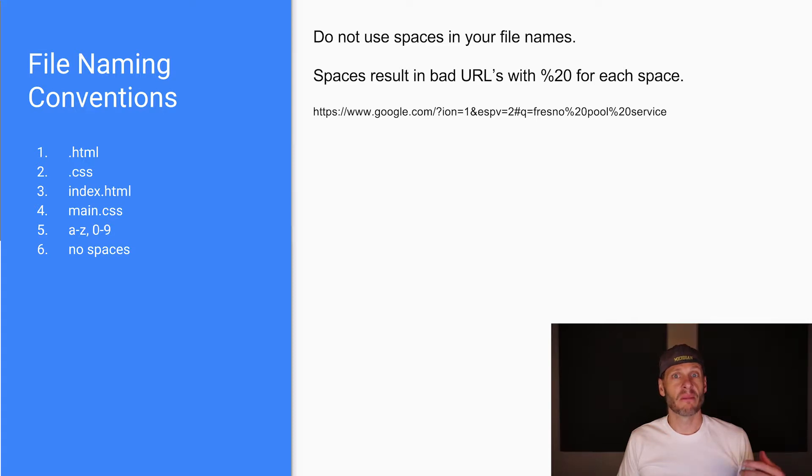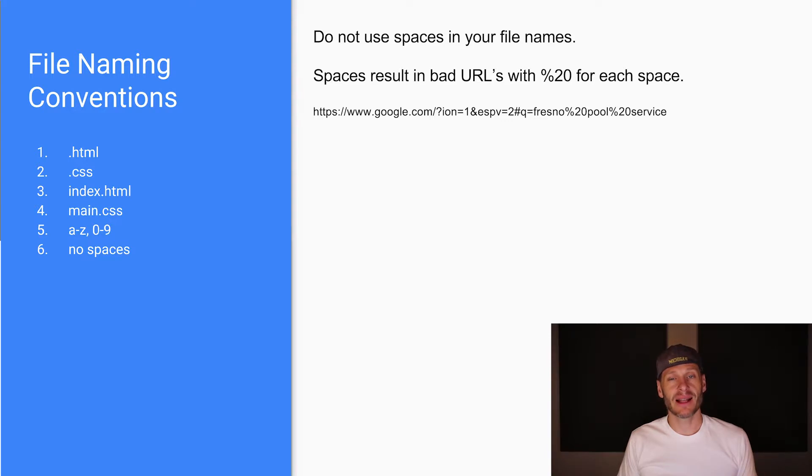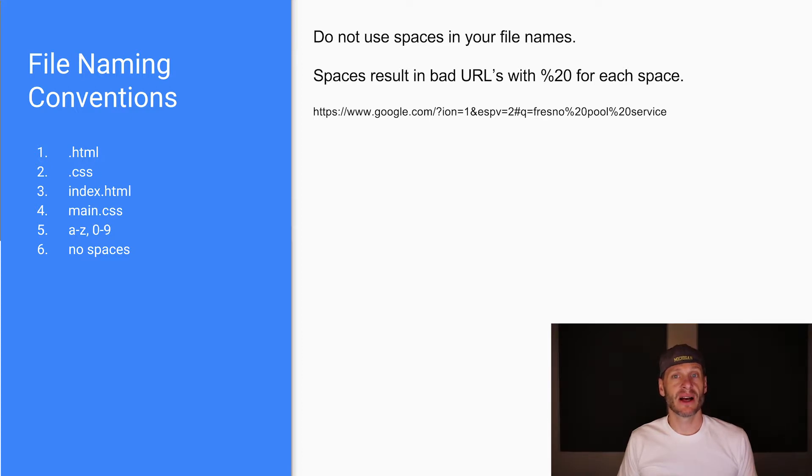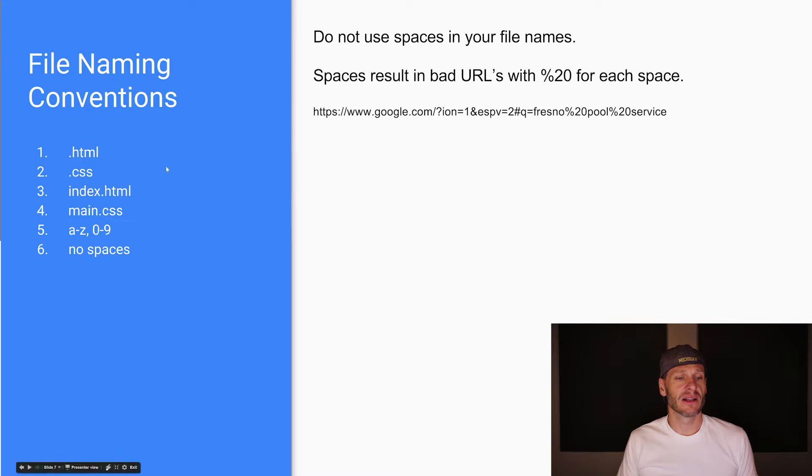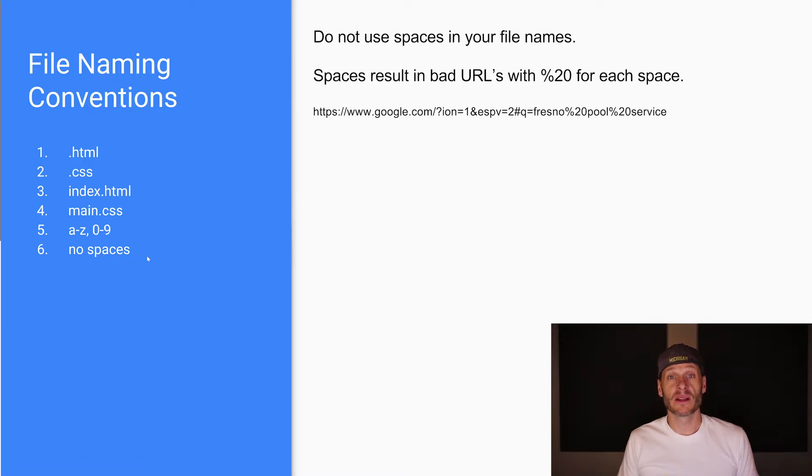Use alphanumeric characters that are lowercase, a through z, zero through nine. Call your main HTML page index.html, and your main CSS style sheet main.css. All of your HTML files should end in .html, and all of your style sheets should end in .css. You can see all that right over here in this summary, but that's what you're wanting to go for when you name your files.